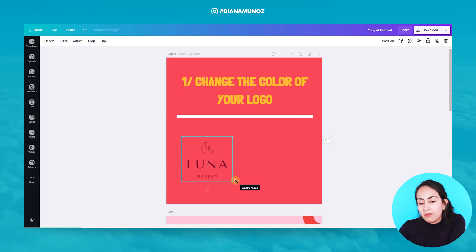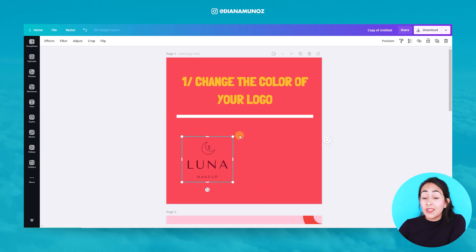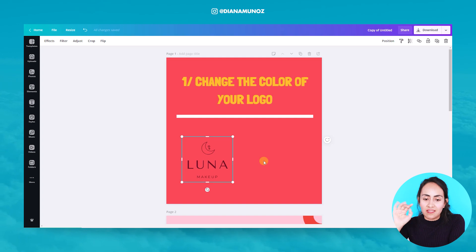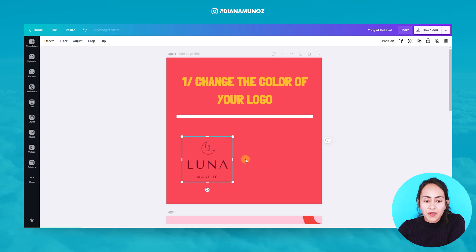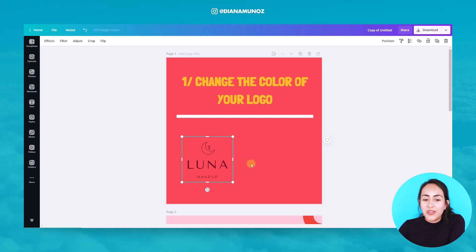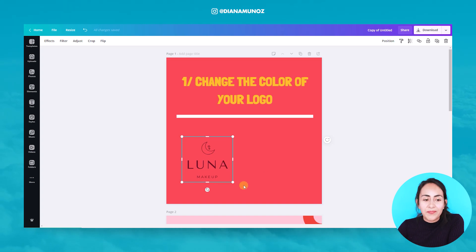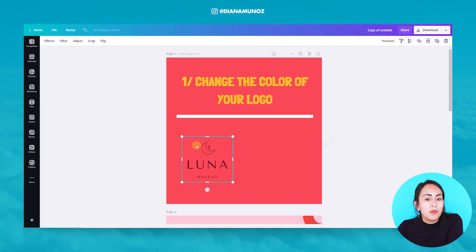I think this color is not the best for this design because the color in the background is kind of like a dark red. So I think we can do better and we can change the color of this logo to white. We are going to use the Duotone effect.